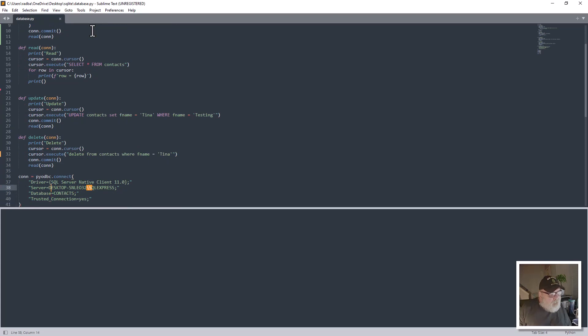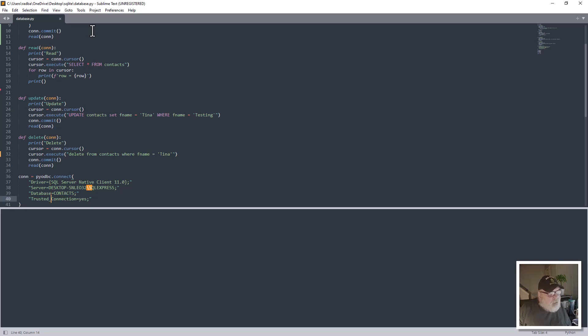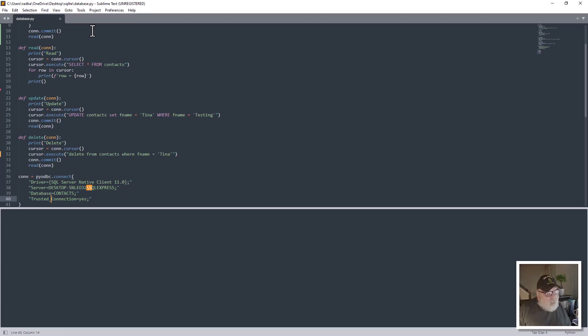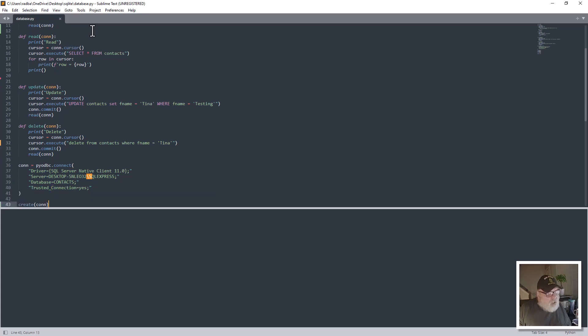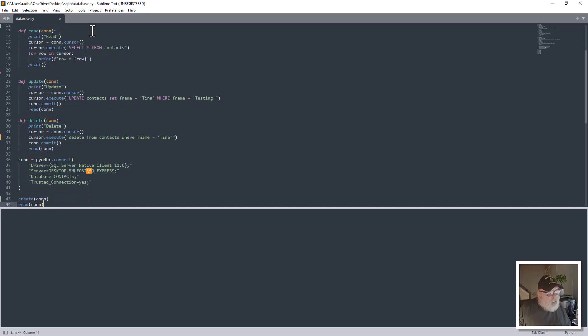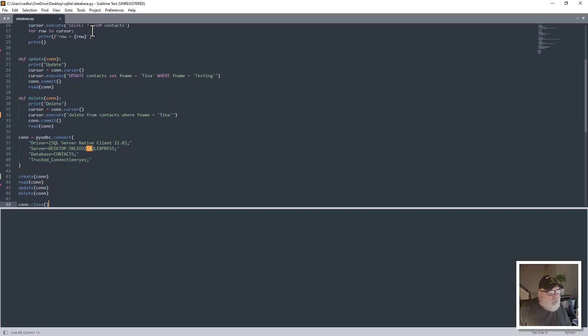And you see we have the driver SQL Server Native Client 11.0. This is my server. The database we're using is contacts, and the trusted connection is set to yes, so it uses my Windows authentication instead of requiring me to put in a SQL Server authentication username and password. So that simplifies everything a bunch. And then here's where we call the different methods - create, read, update, delete, where CRUD comes from - and then we close the connection.